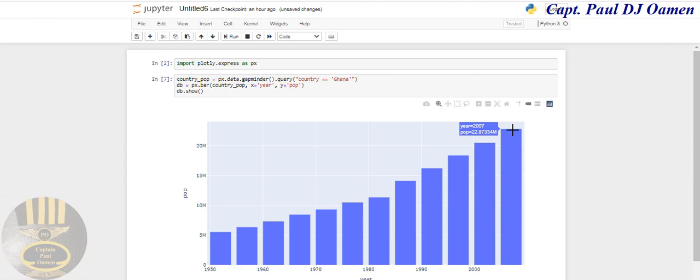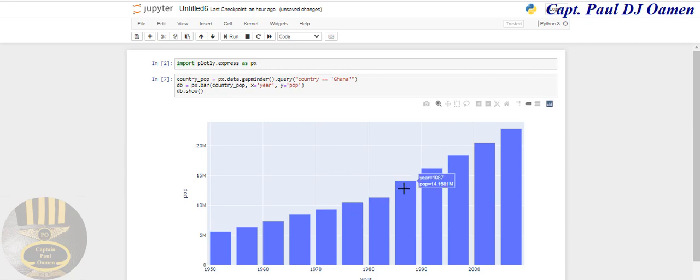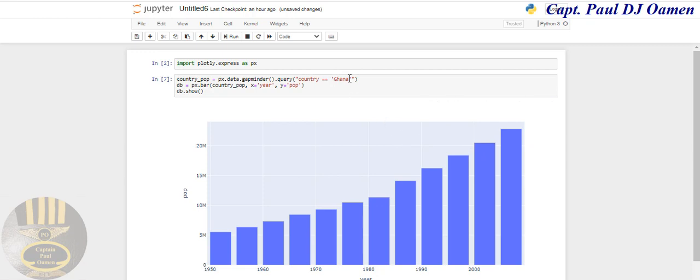Up to year 2007, the population is approximately 22.9 million. You can see this steady rising population from the 1950s.